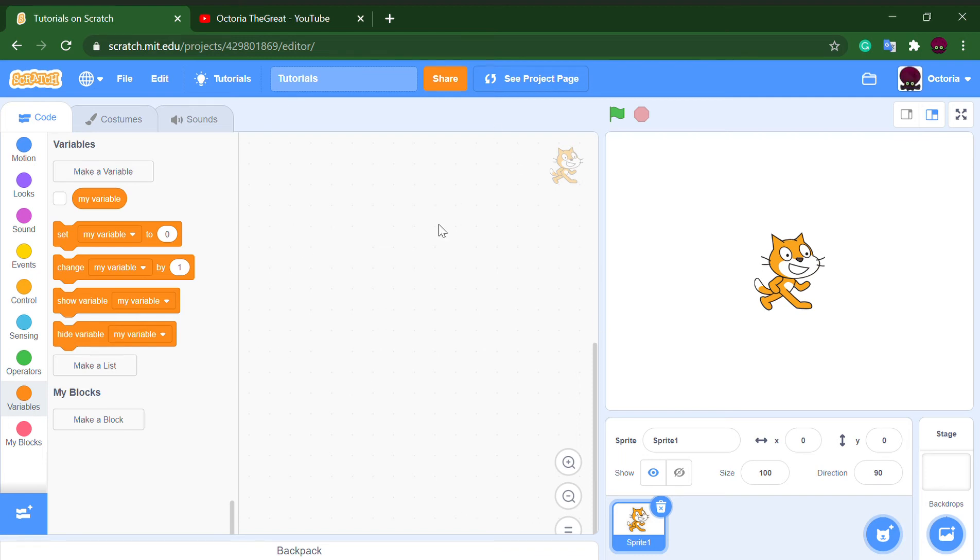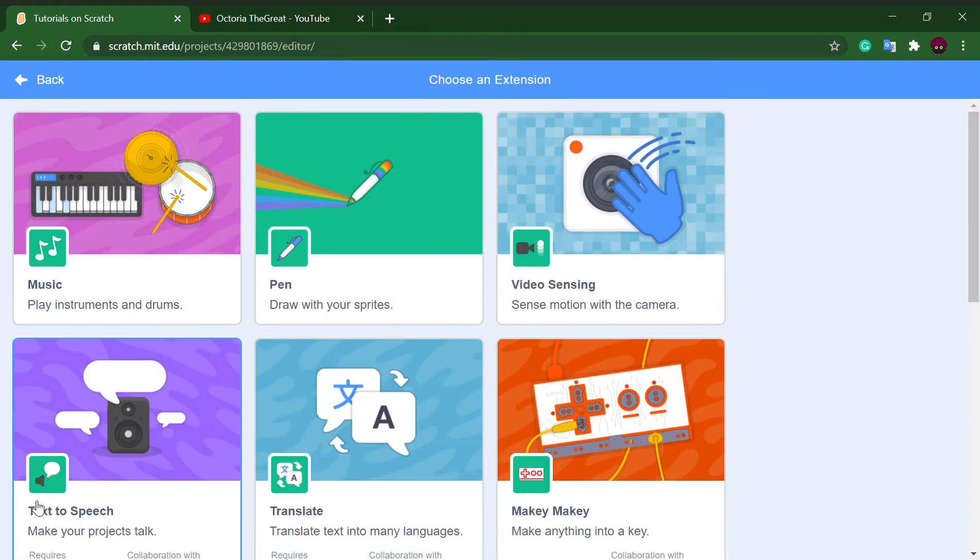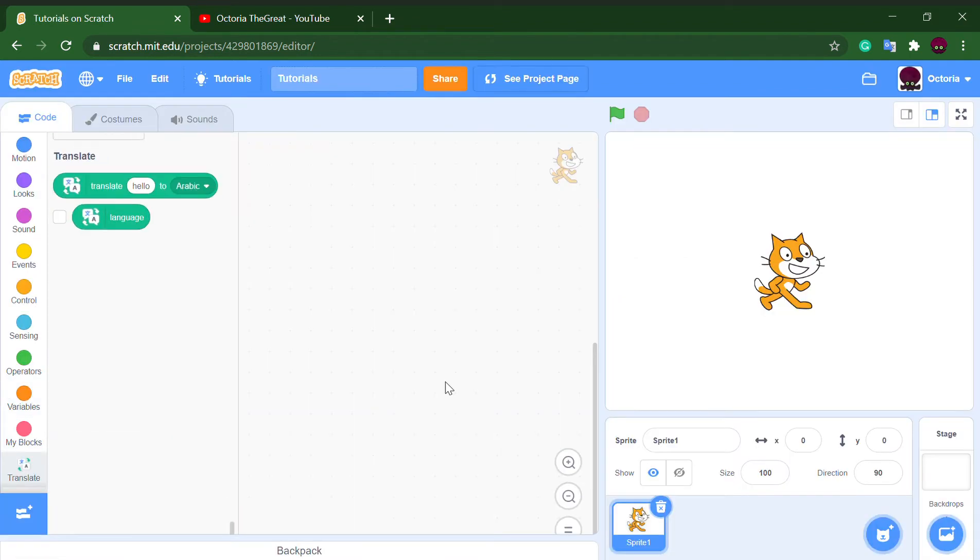Hello there, welcome back to a new video. In this video I'll be teaching you how to make a basic translator on Scratch. Before we start coding, we should go to add extension, this blue button down here, and add the translate extension.